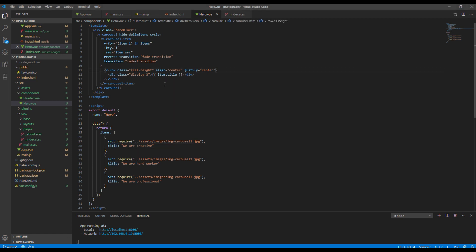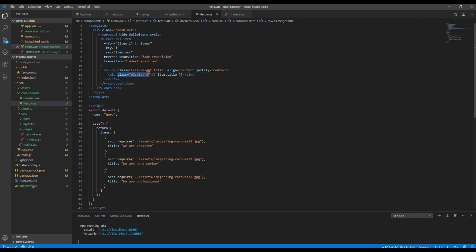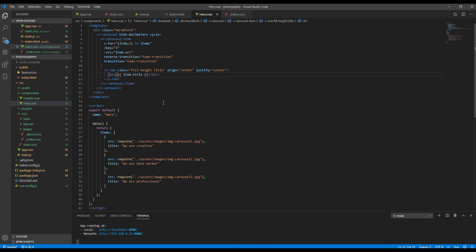Then add title as a class name in v-row because I have already styled them. Finally remove the class name called display-3 as it is not necessary for us.